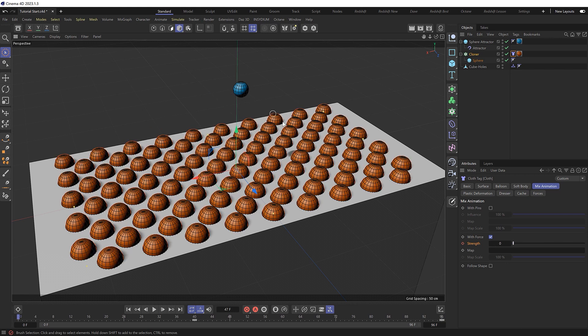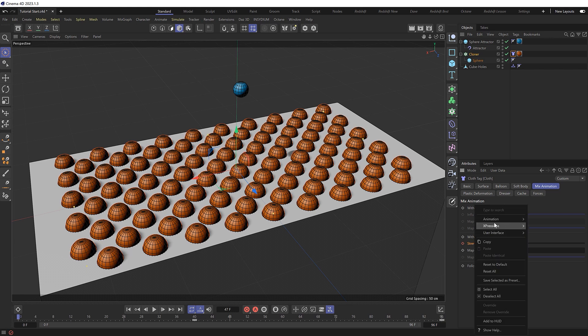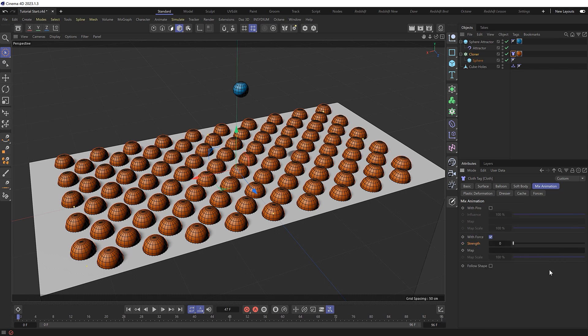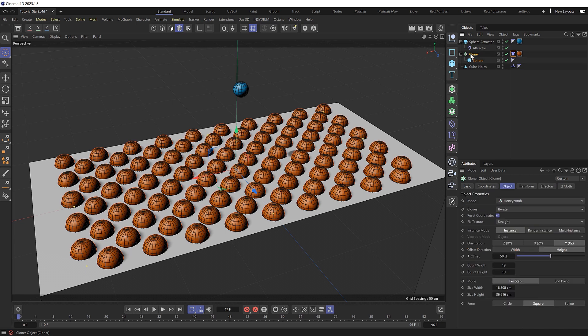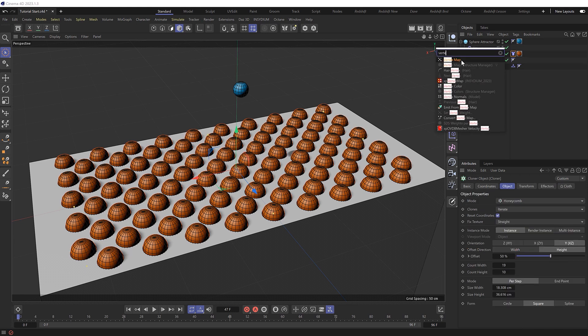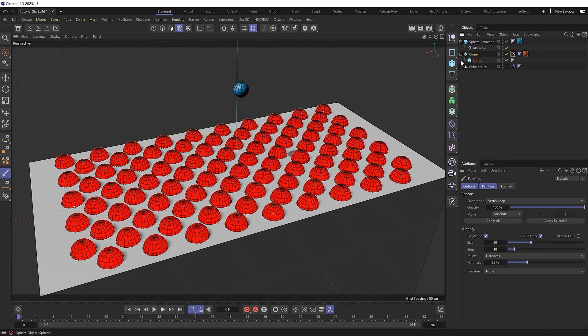So let's remove the keyframed animation on here, and we'll try controlling this with a map instead. So we'll need a map first, so let's grab our cloner again.